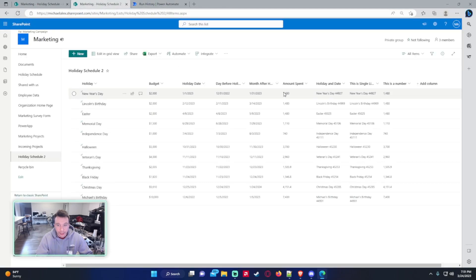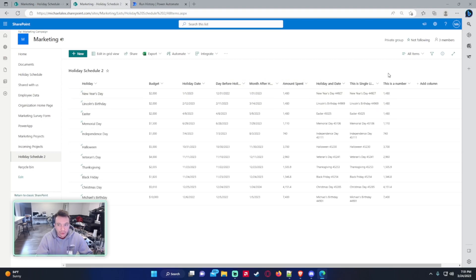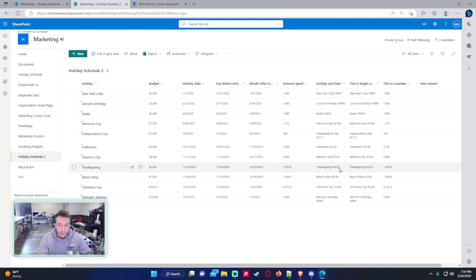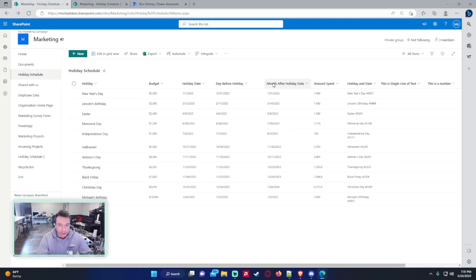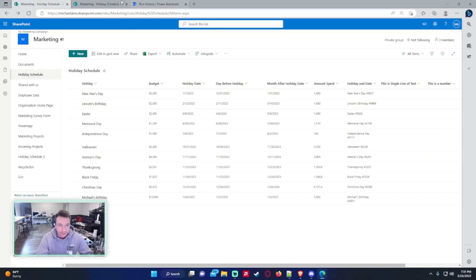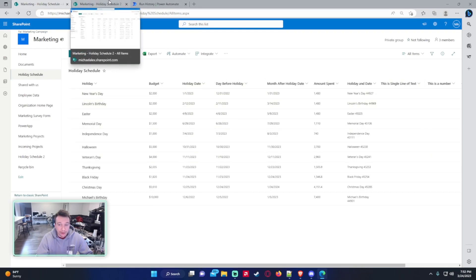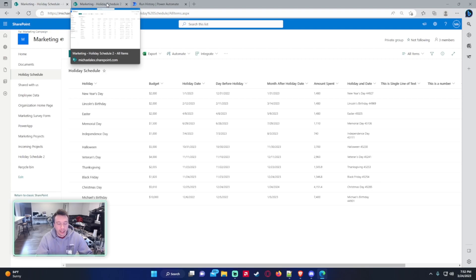And as you can see, you're able to get the amount spent column, copy it over to this number column that is a number column. So I hope you guys enjoyed the video. That is how you copy a calculated column over to a new column type. This is useful in like Power Apps because it's very difficult working with calculated columns. So you want to take your calculated column data, put it into a single line of text, and then use it like that.